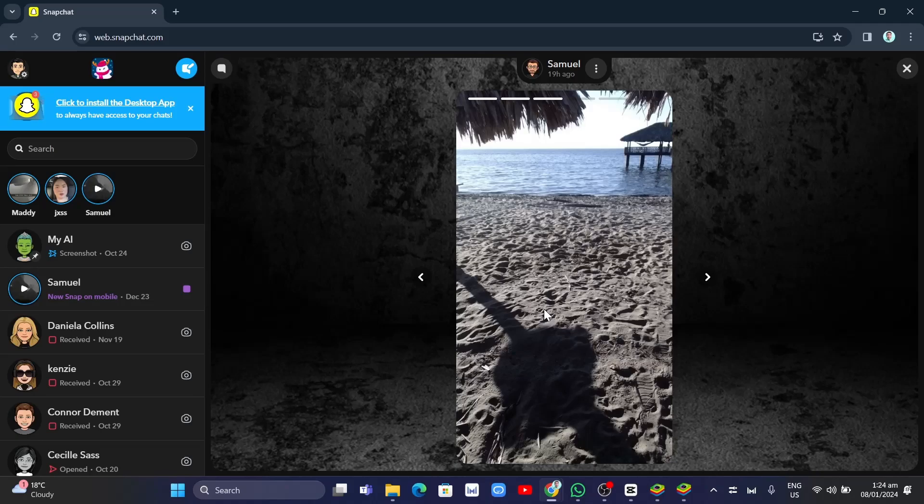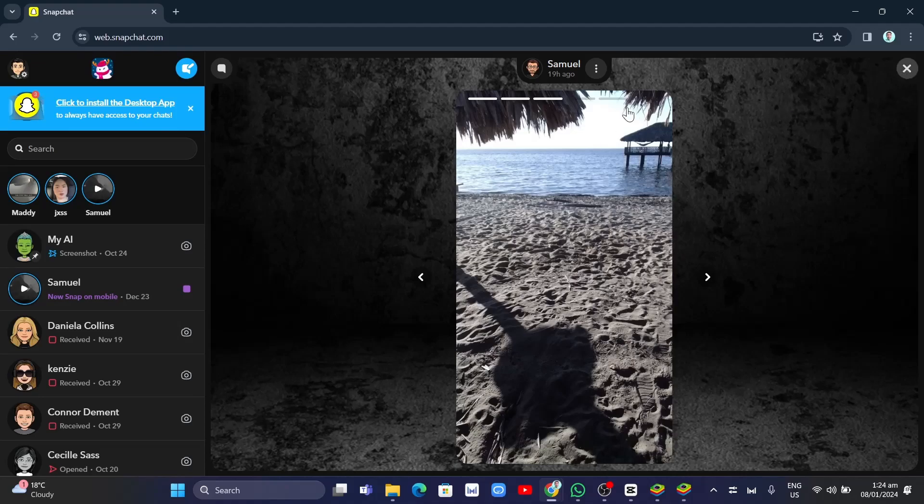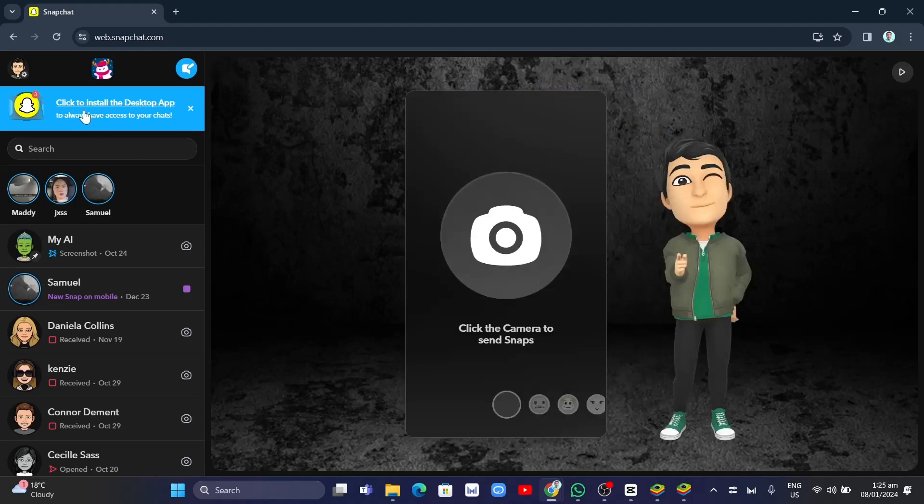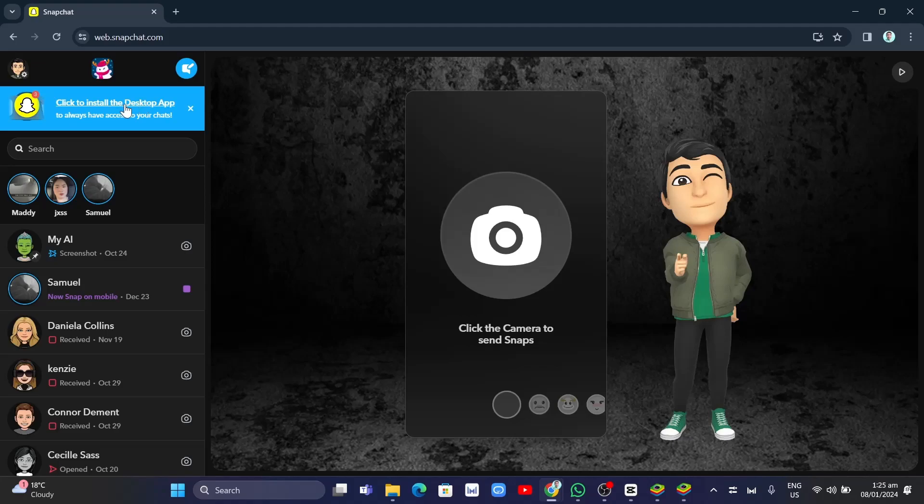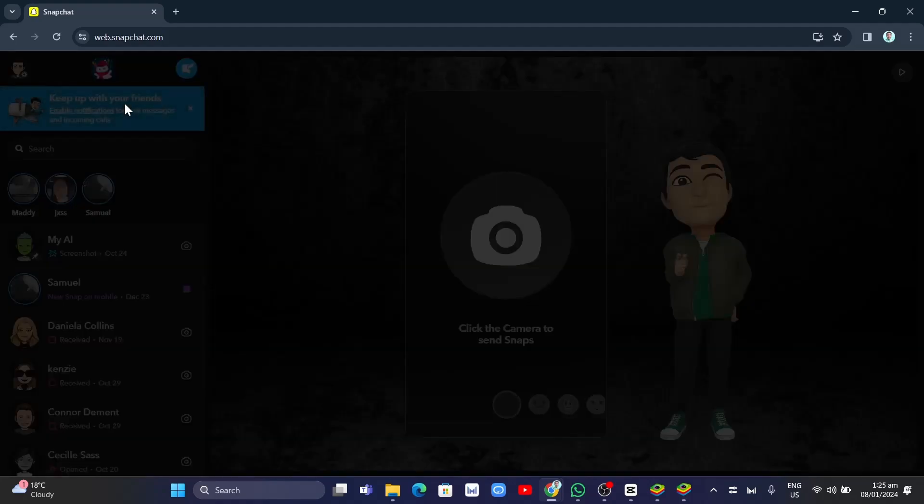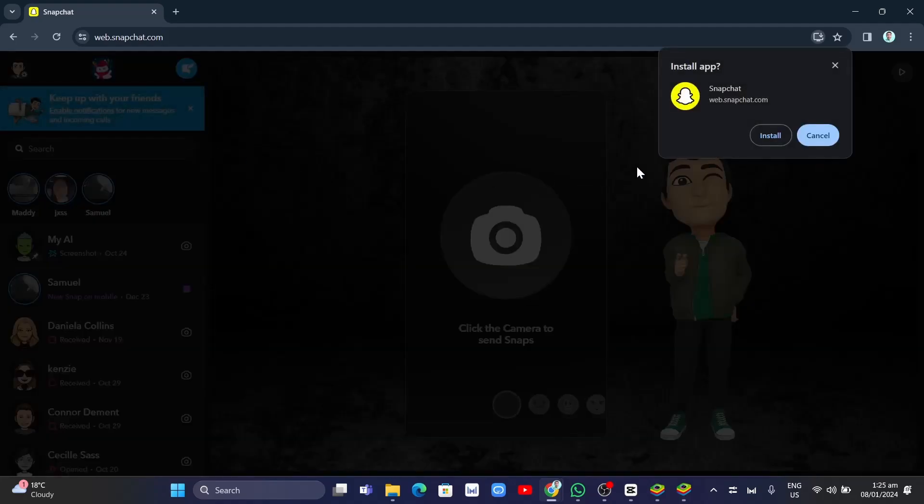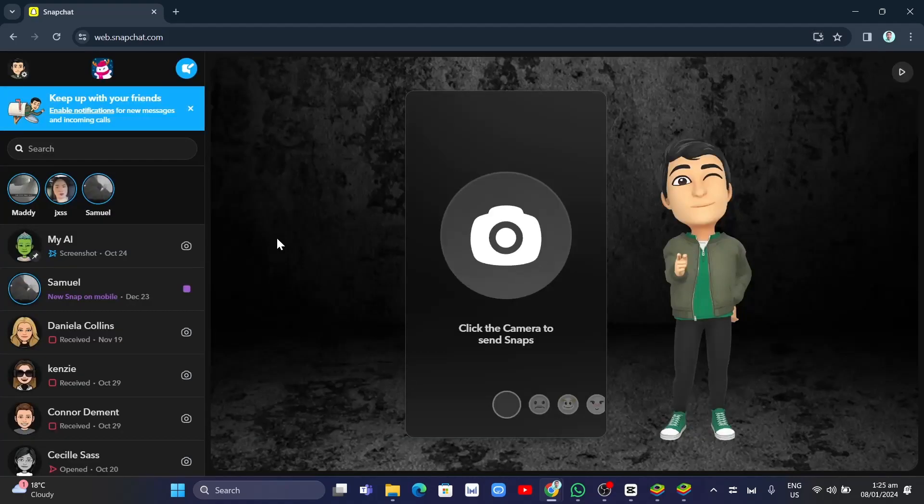But if you don't want this Snapchat web, you can install this on your desktop. Just click on Install the Desktop app and click on the Install button so you can use it anytime on your computer.